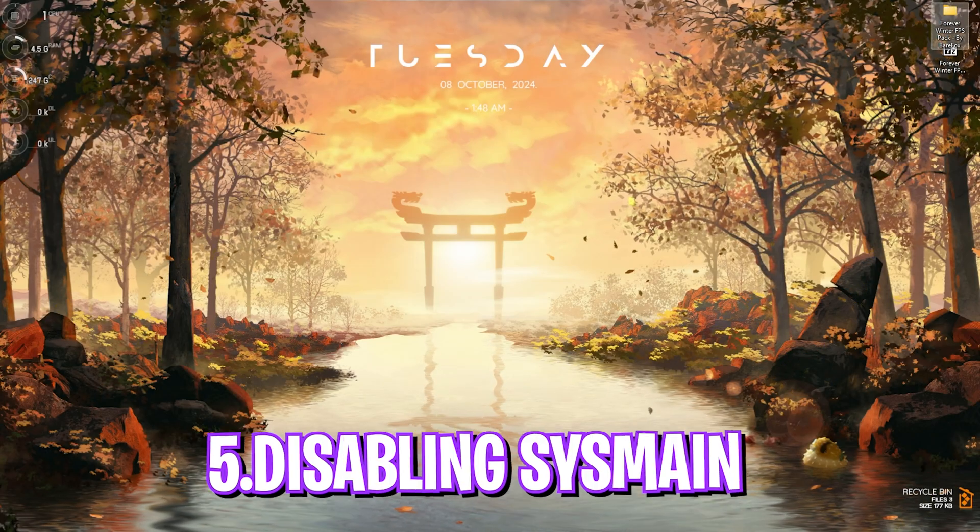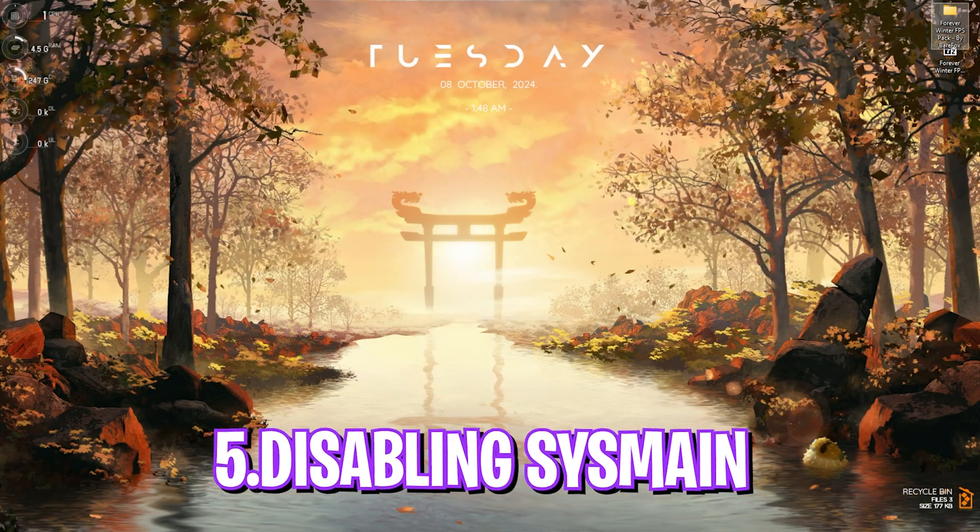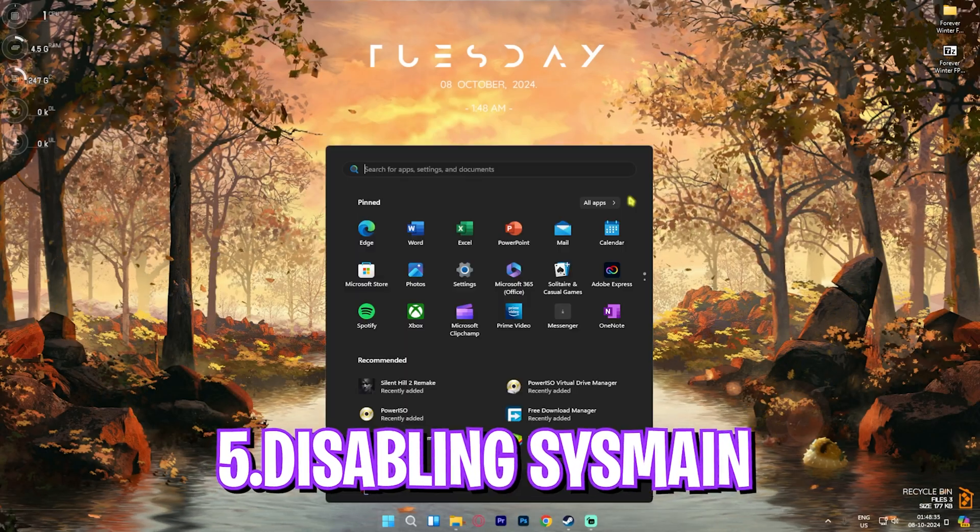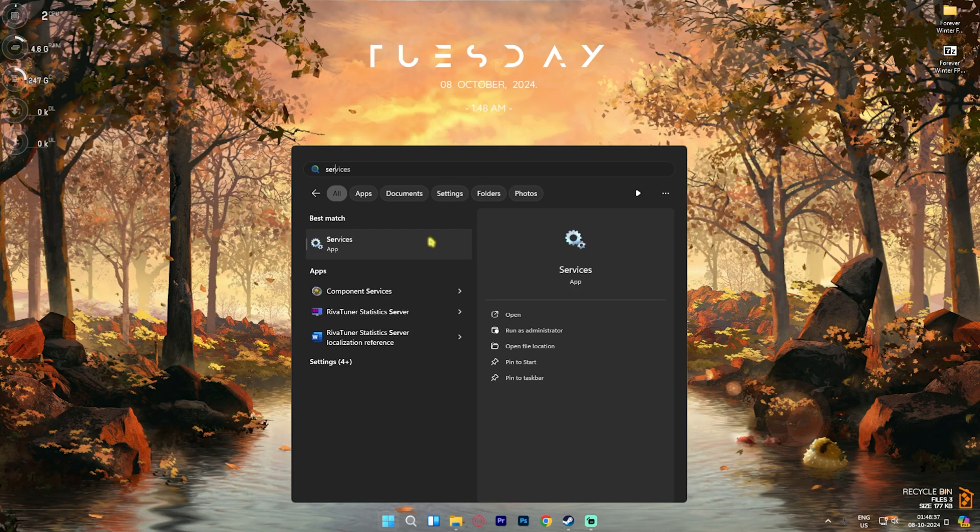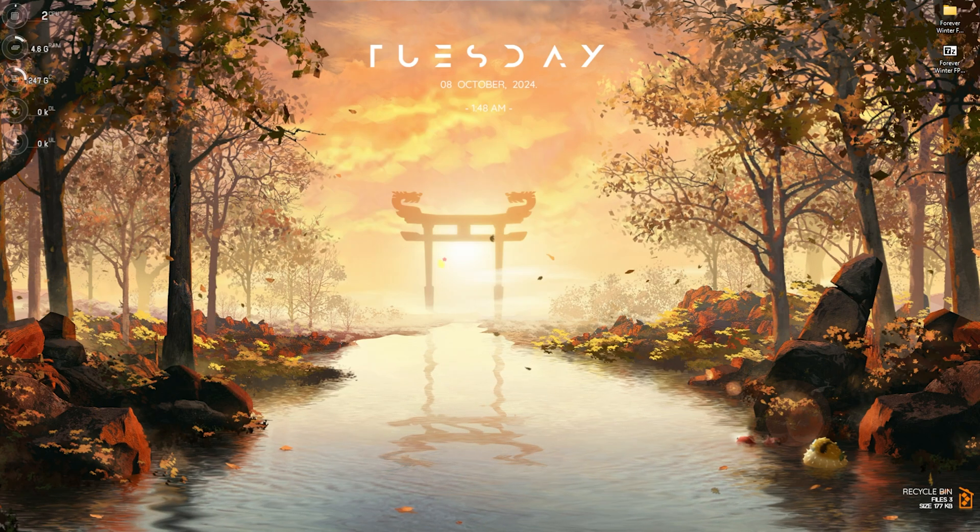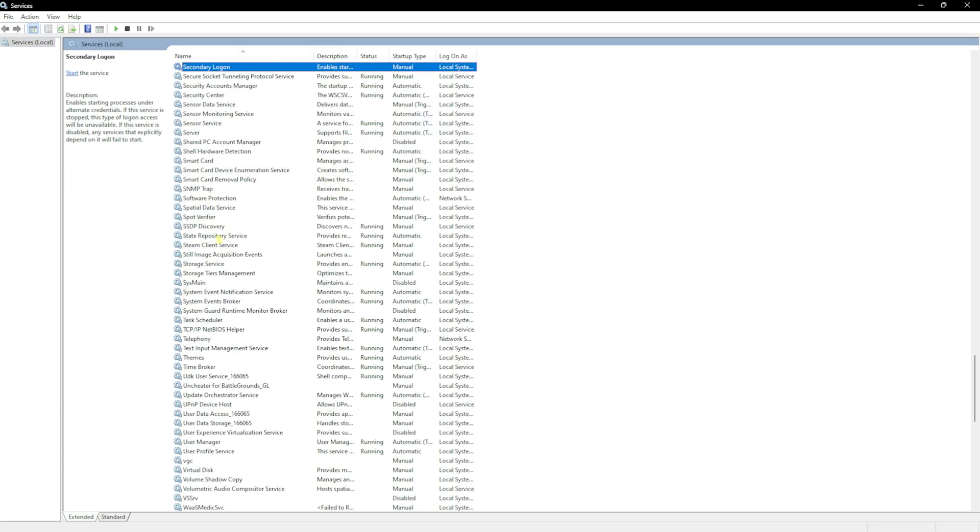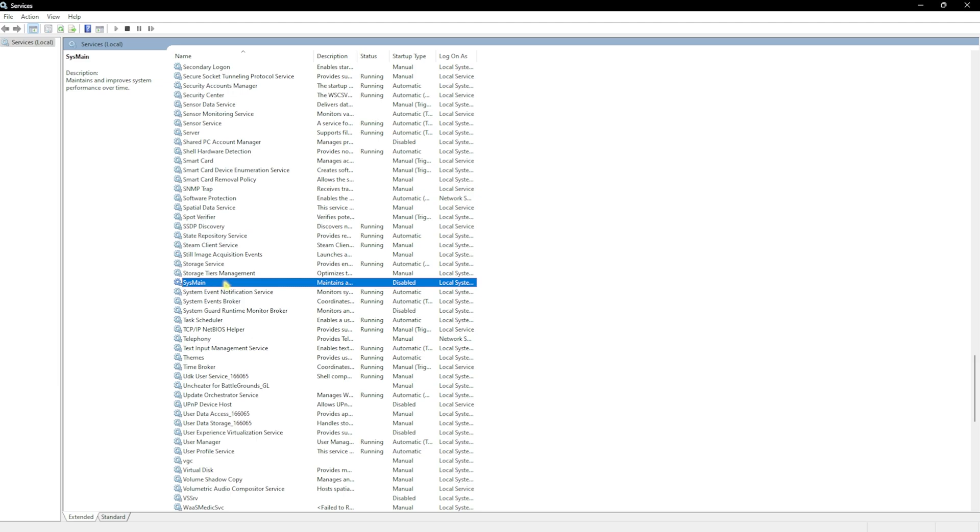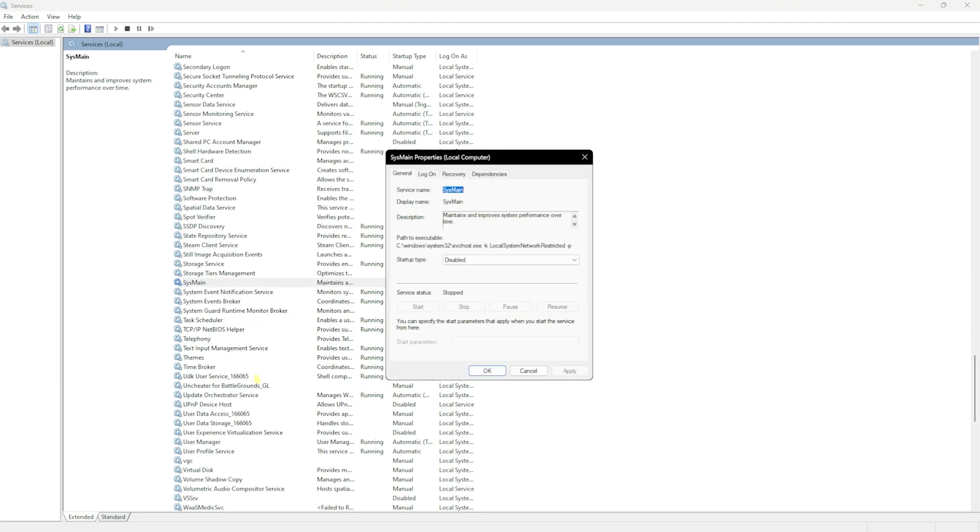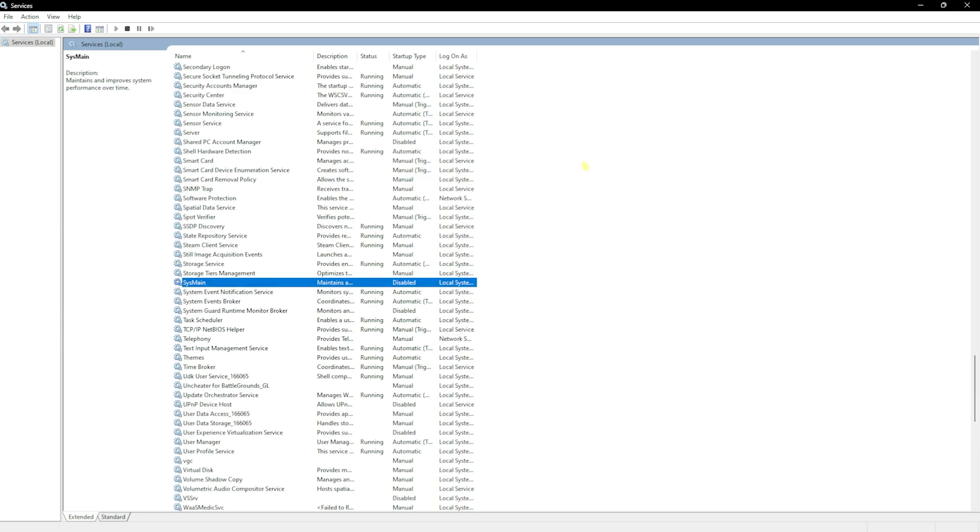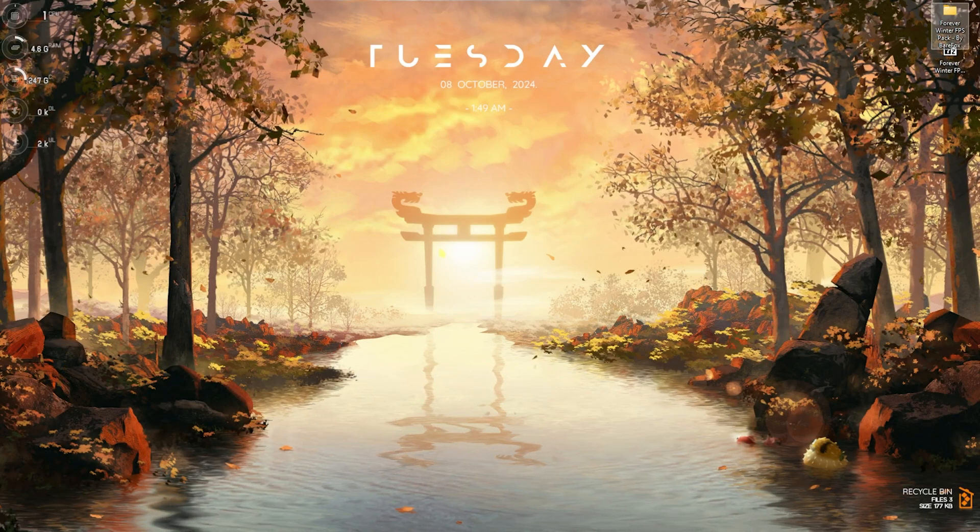Next step is disabling SysMain. You can find this under Services. Open up Services on your PC. Once it opens up, click on S on your keyboard and look for SysMain in the list. Right-click and stop this if it's already running. Head over to the Properties section and for the Startup Type, set this to Disabled and click Apply. SysMain is not a very useful service and most of the time it's just consuming CPU and memory usage in the background. Disabling it will help you gain performance and general system smoothness.